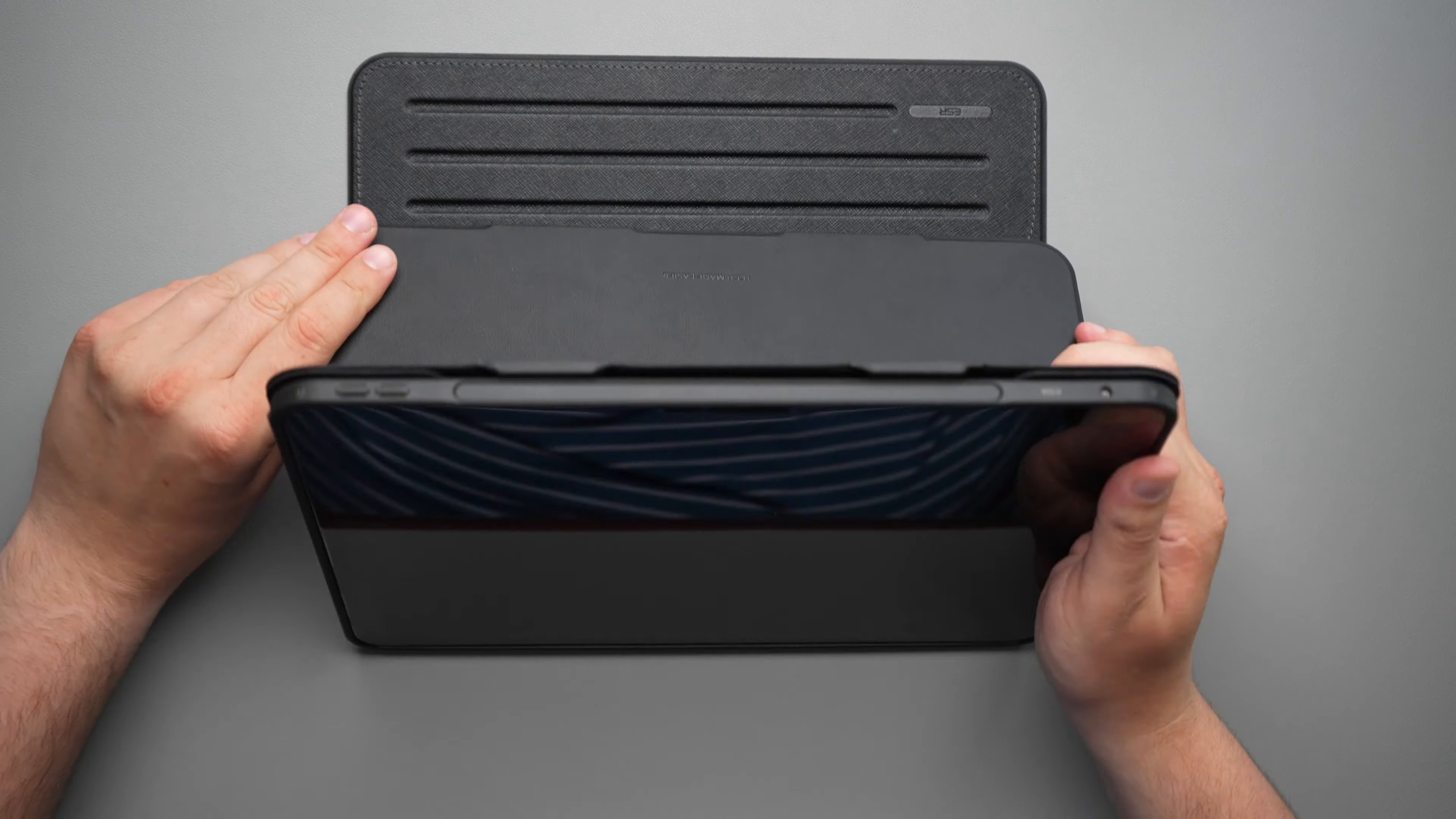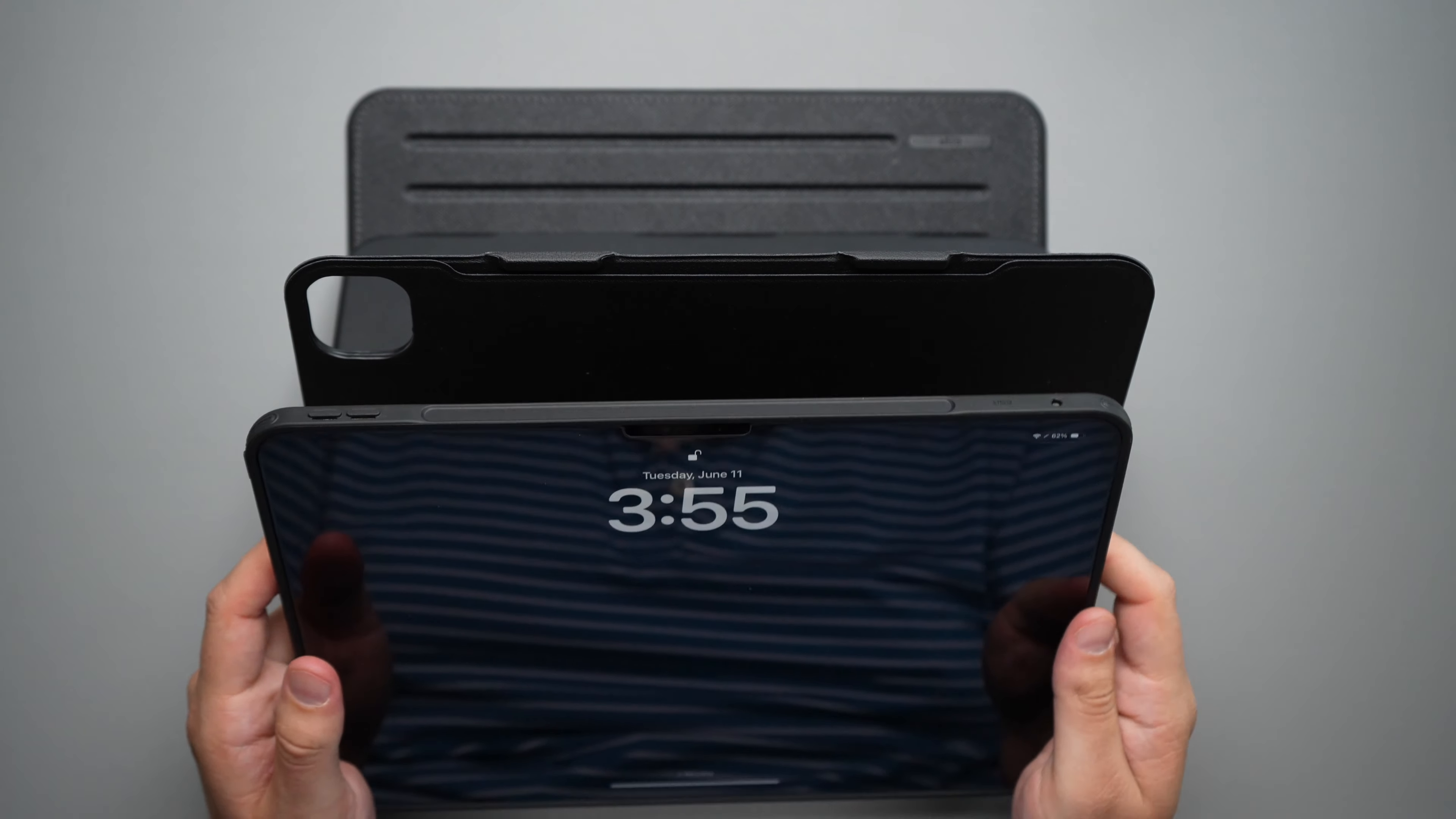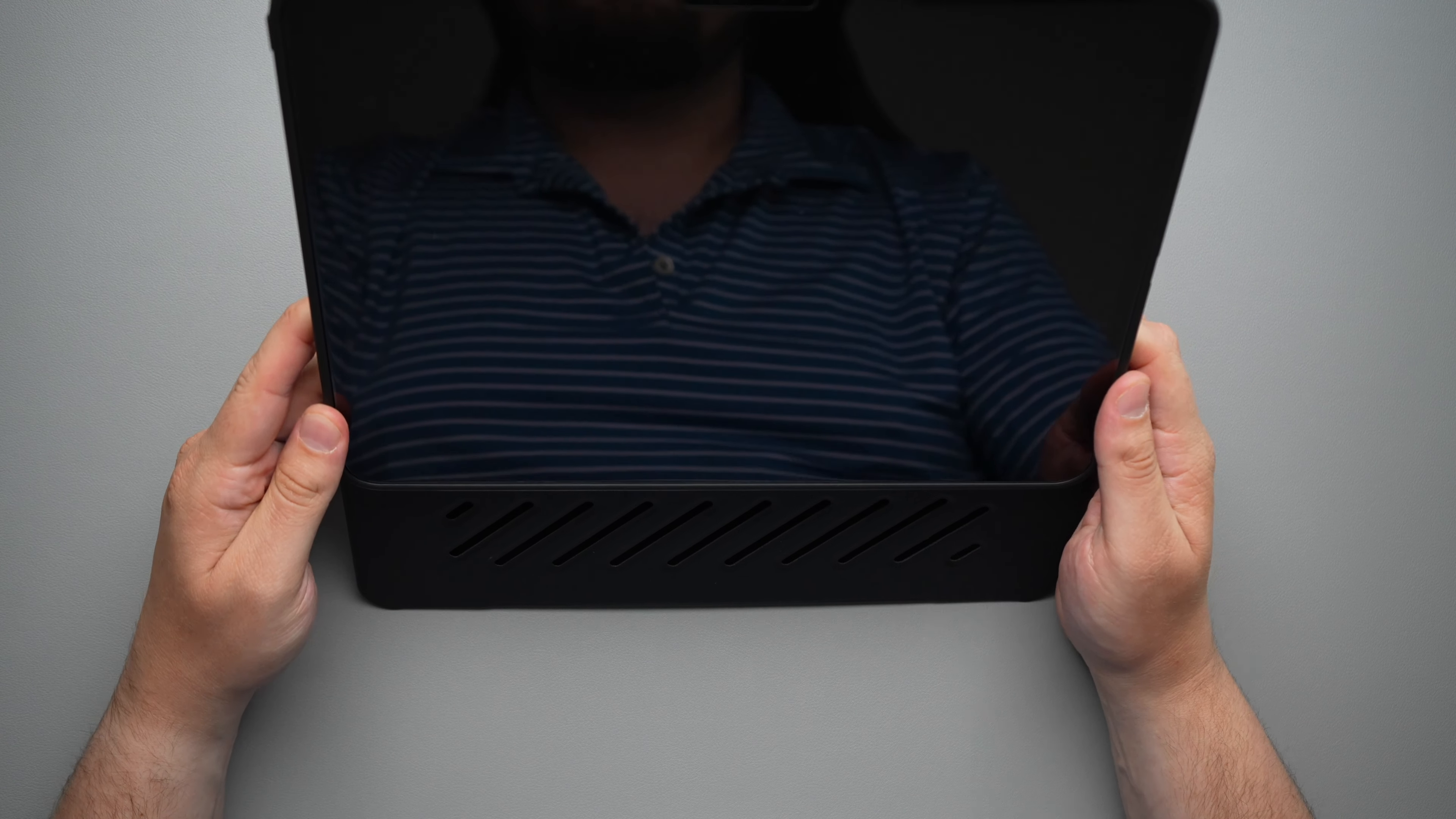Now another one of my favorite features, and this is why I think this may be the best folio case for the iPad Pro is because you can detach this case right here. The magnet is very strong on there, so it may be a little bit difficult at first, but you can detach it, use it without it, and you can also lift it up higher and get an even better viewing angle. And look at that, it's still connected and you're good to go. I love that.